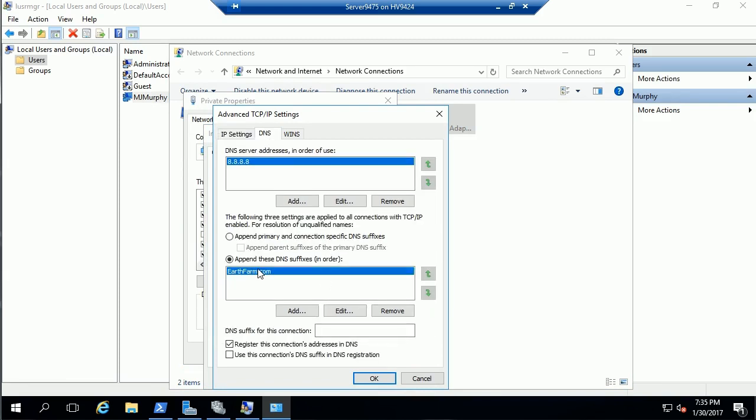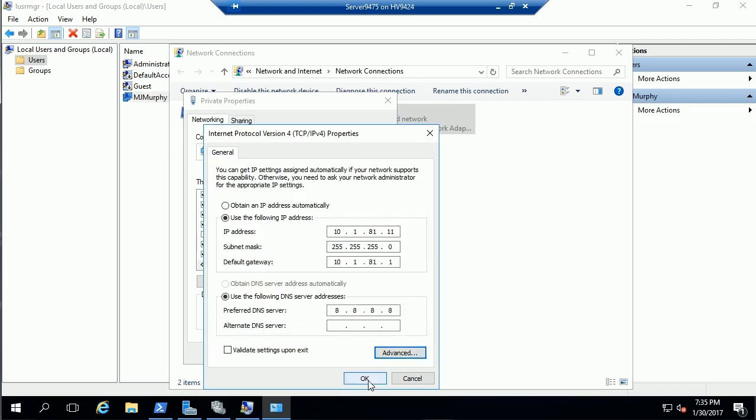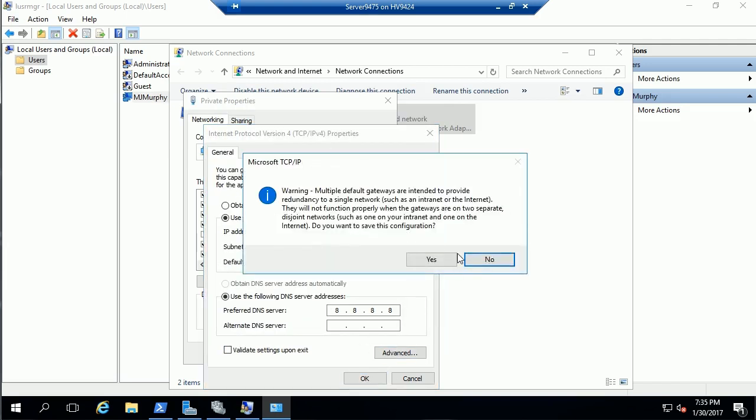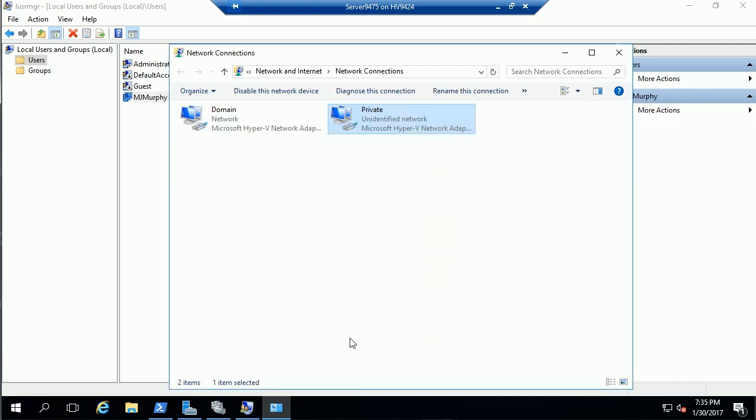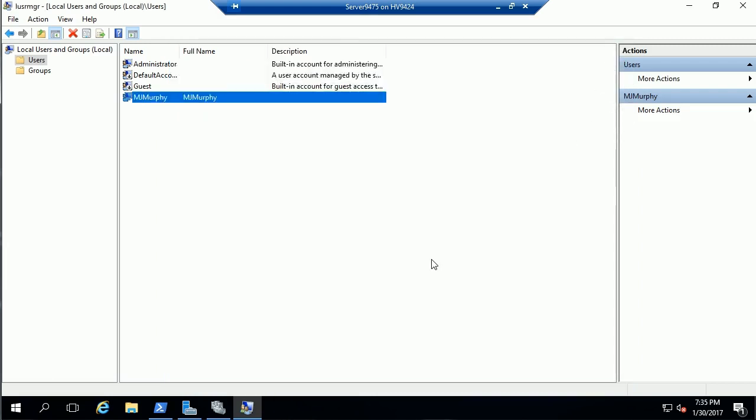This is the name of the Active Directory domain that we will not be a part of. Once we've got all of our prerequisites in place, we can now go ahead and create the workgroup cluster.